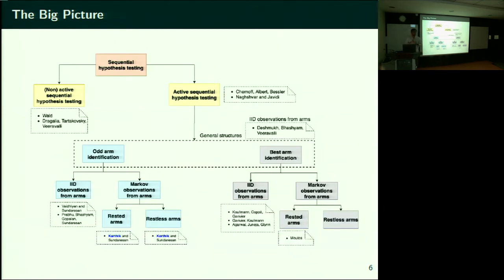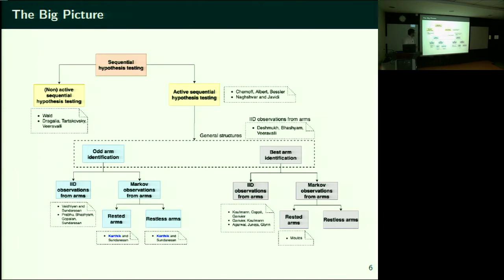Sequential hypothesis testing means you want to identify a certain true hypothesis. For doing that, you have to collect observations, but I don't give you all observations upfront — you ask whenever you want one. That way you can actually optimize the total number of observations you take on average.